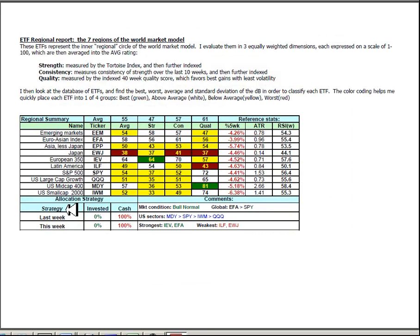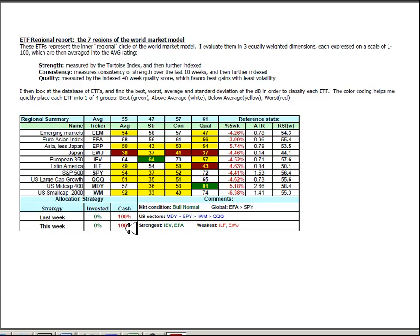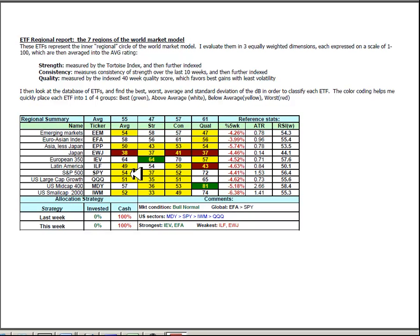Looking at ETF2 index summary, all 10 are negative on a 5 week rate of return which puts the allocation strategy at 0% invested and 100% cash. EFA at 58 is now stronger than the US which is at 54, that's the first time that's happened in about 3 months. Inside the US the mid caps are better than the large caps which are better than the small caps which are better than technology.